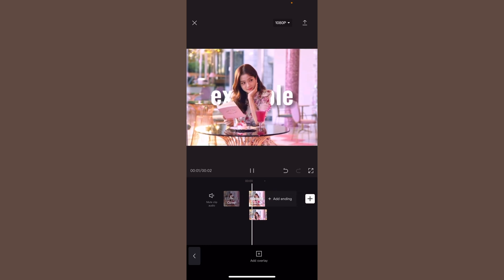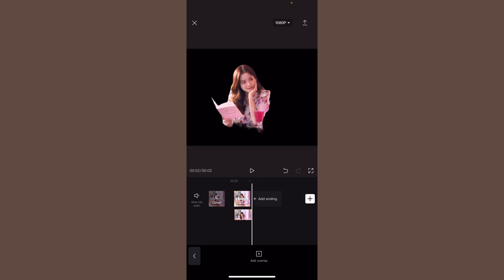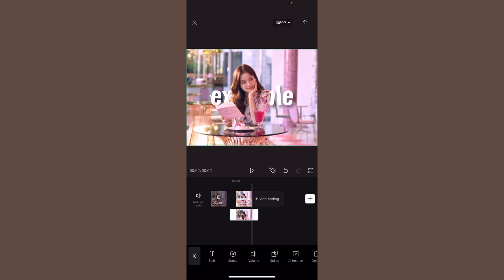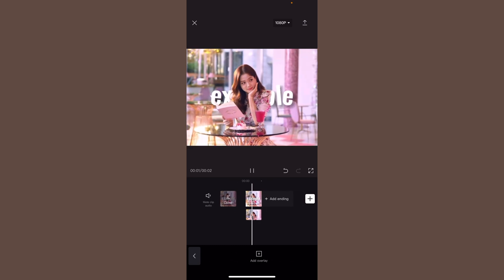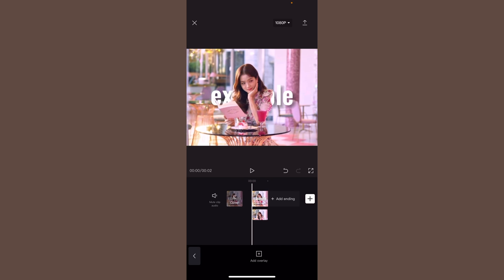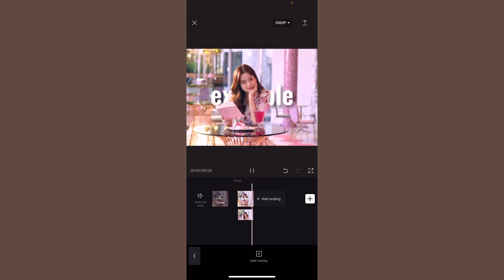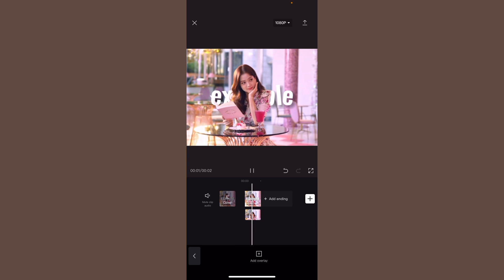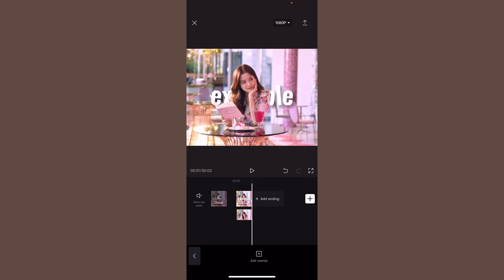And then you have your clip. You can make the text bigger to see it better and write anything you want — I just wrote 'example.' It should look something like this.